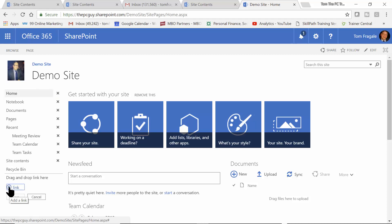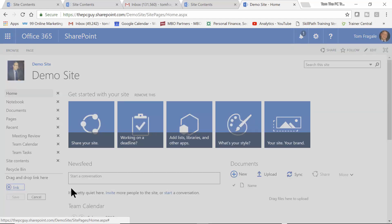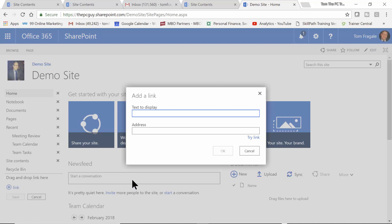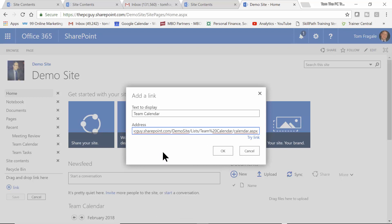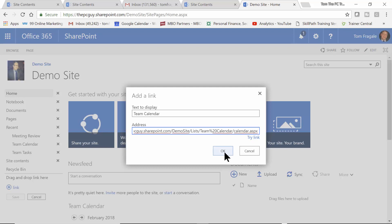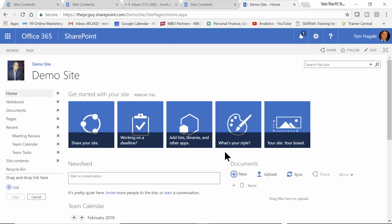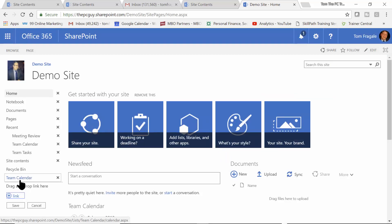I'll pick on Edit Links and I'm going to add a link and let's say Team Calendar. That's the text that will display. Then I'm just going to paste it in of what I had copied. And I'm going to click on OK. Now, you could try the link over there, but I'm pretty sure it's going to work. And you see there's the Team Calendar.